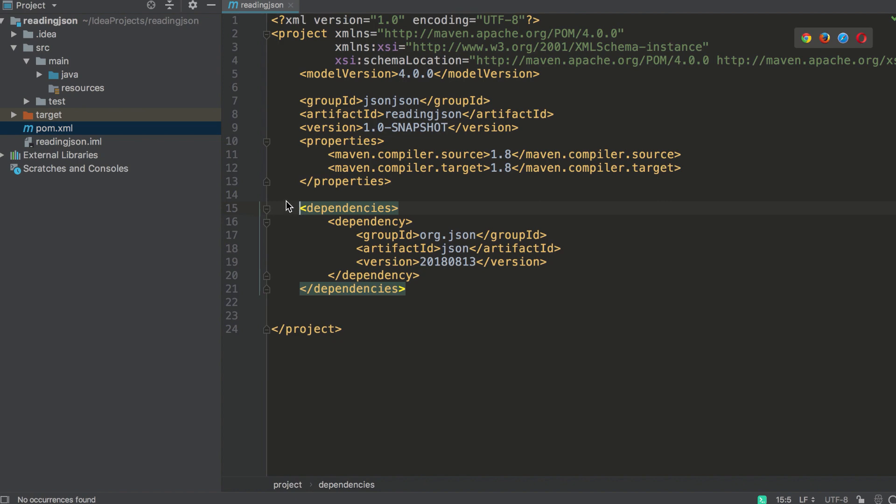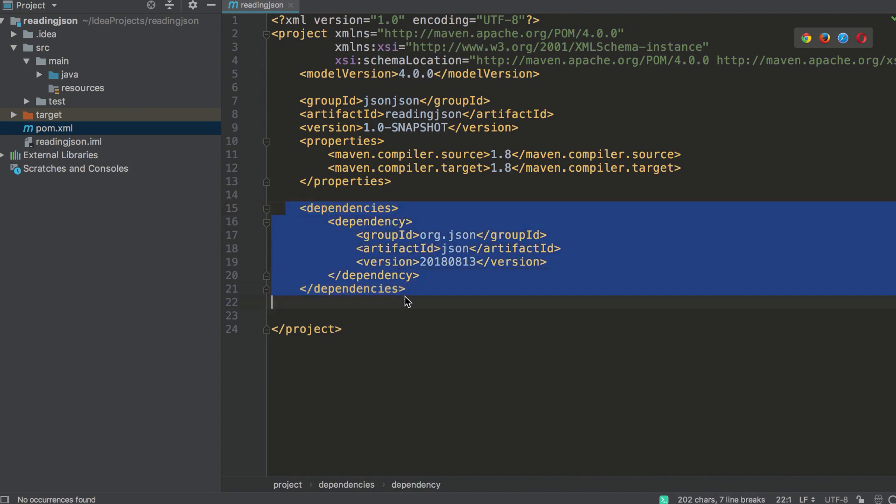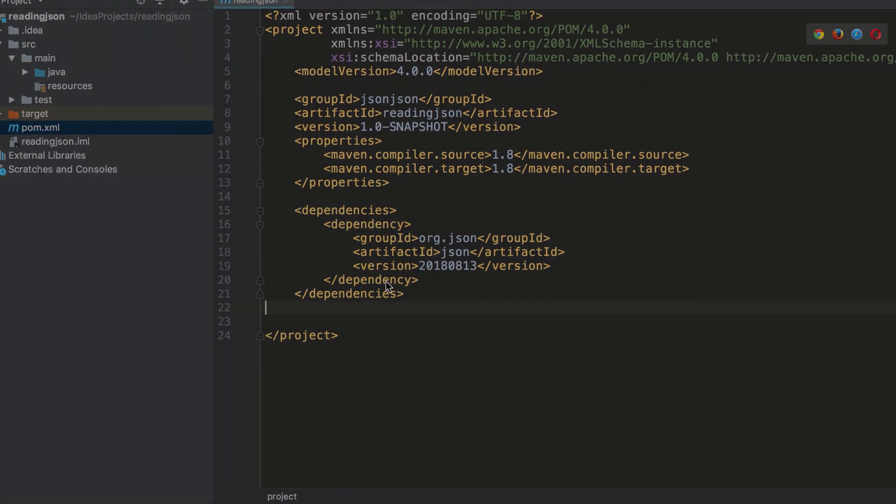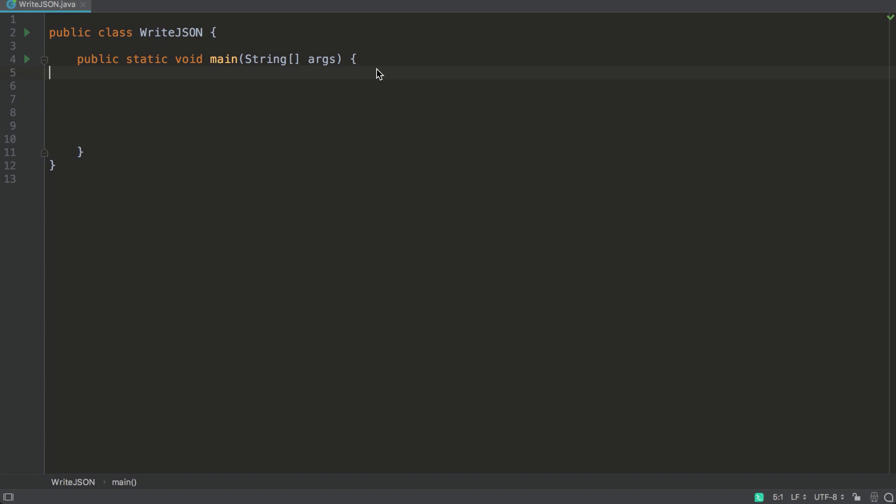So the first thing you're going to want to do is to make sure you have the org.json dependency added to your POM file. Before we get started, let me just note that JSON objects are built of key value pairs.